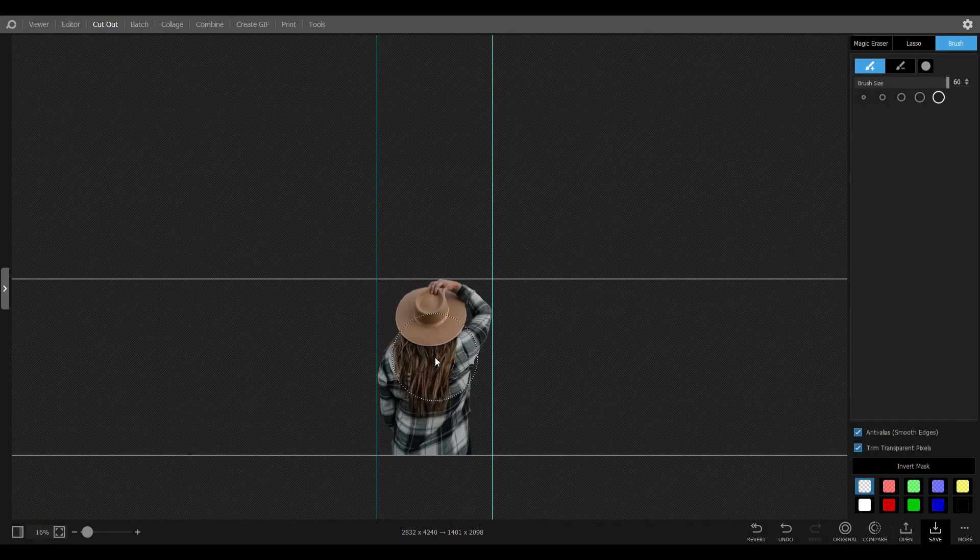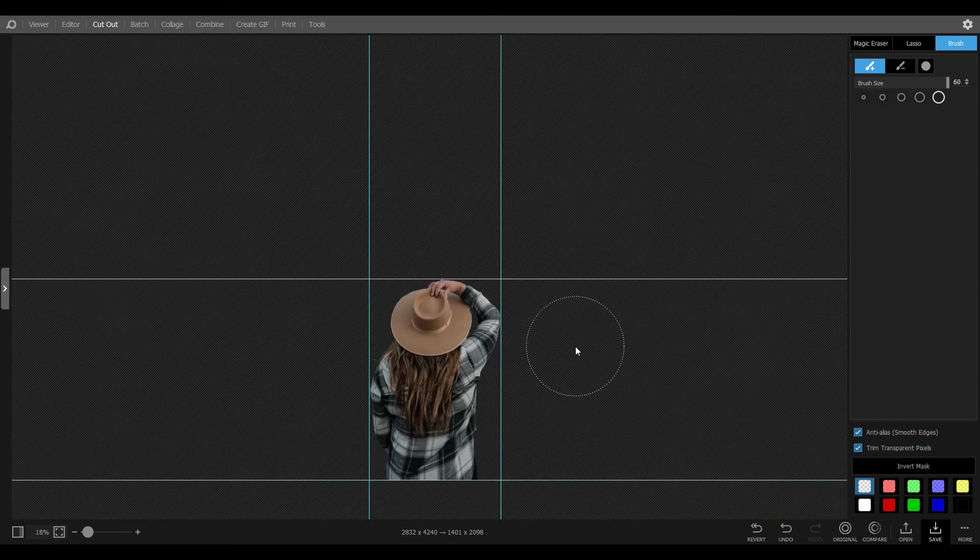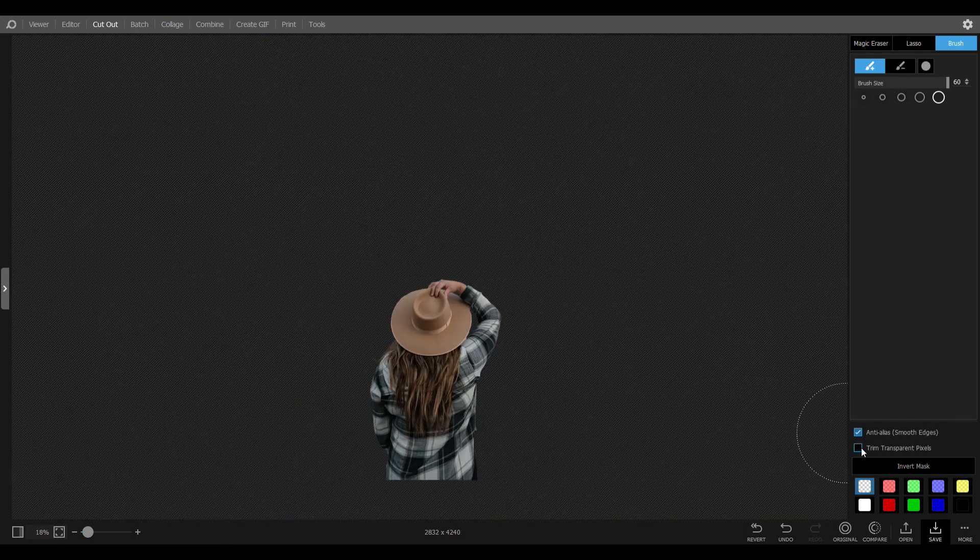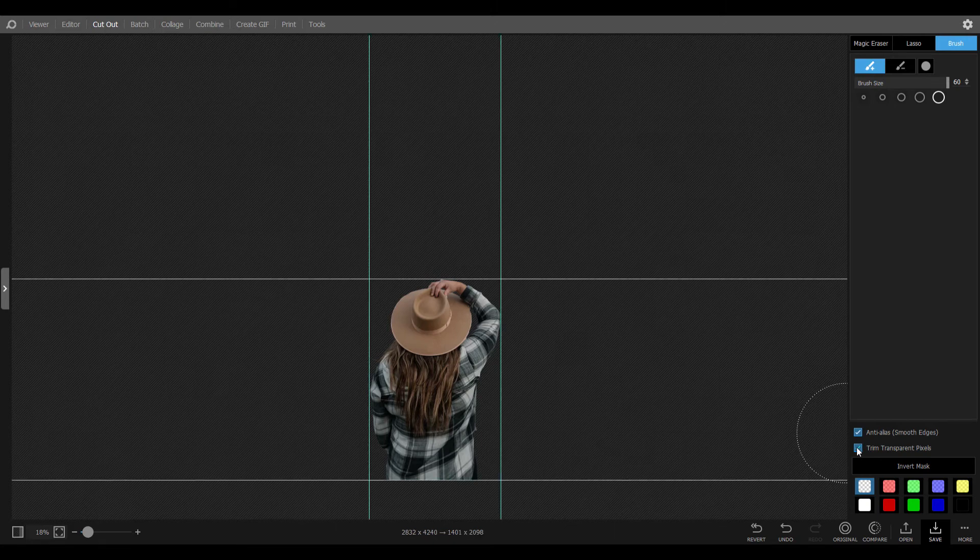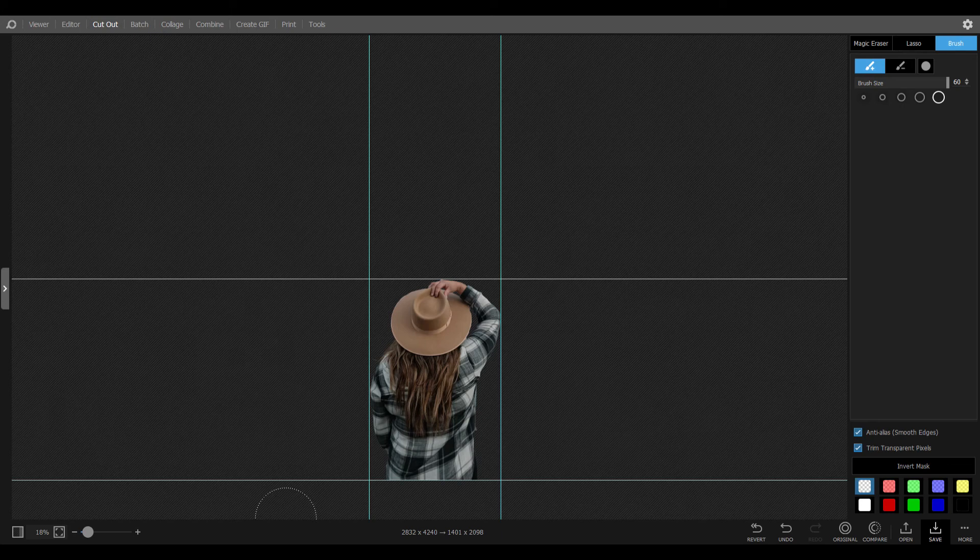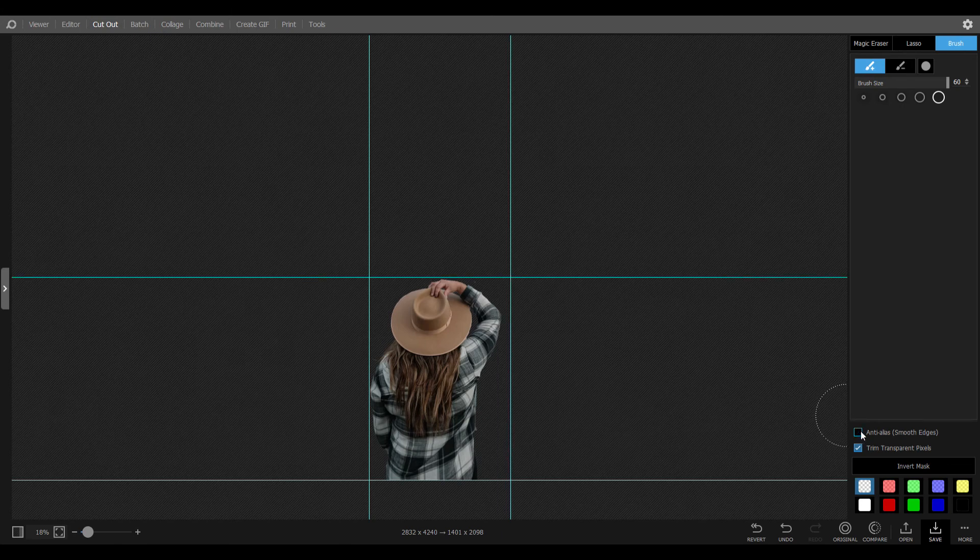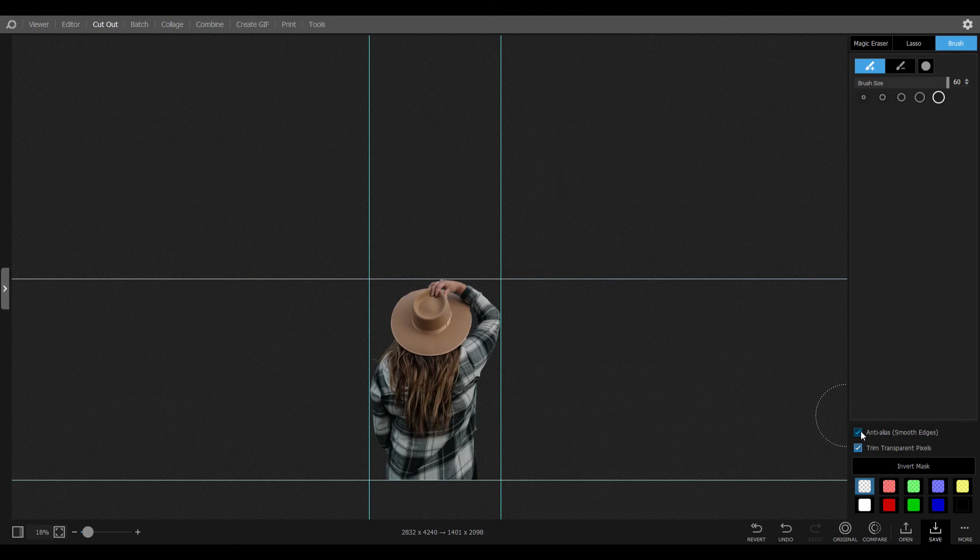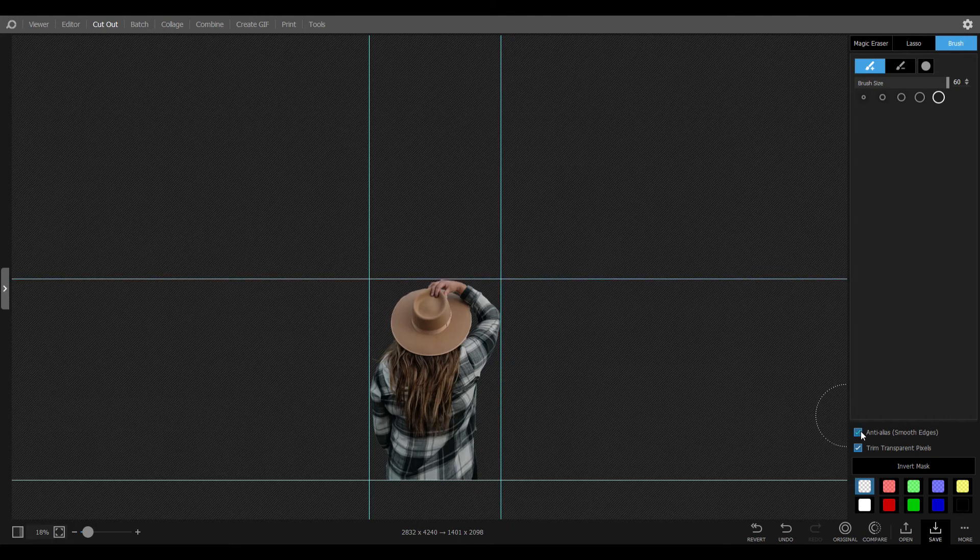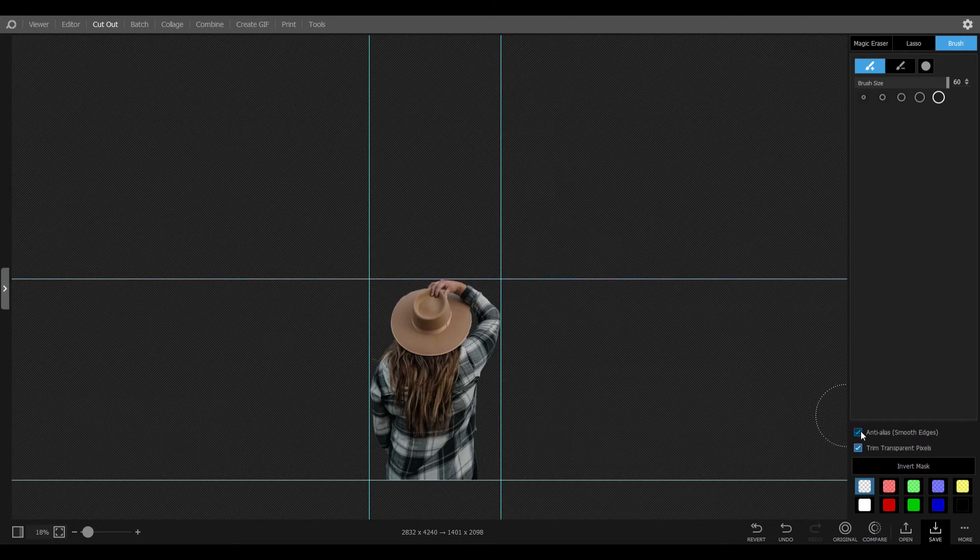Now it's done. To save this image, you can go to the bottom right corner. There are two options called smooth edges and trim transparent pixels. You can check the boxes and identify what they're doing to our final image. Most of the time I use smooth edges. In this case I keep the picture size the same as the original.